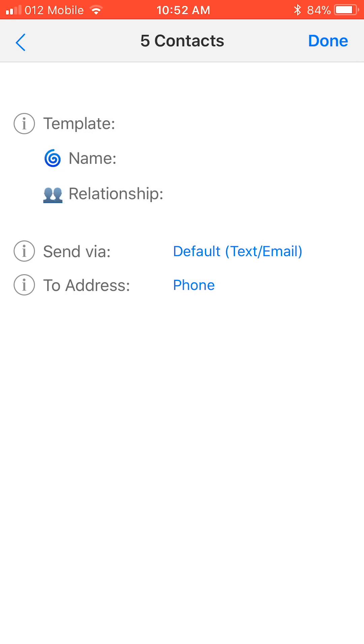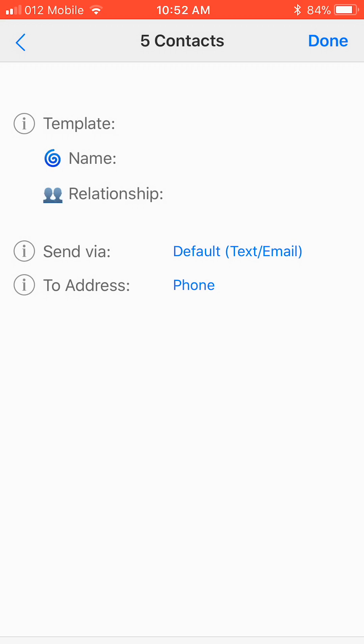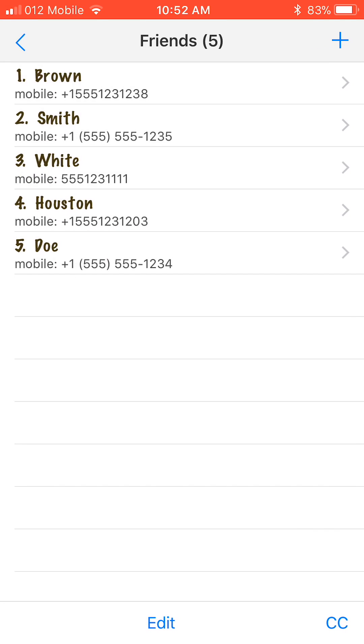Use the To Address option to select the default recipient address type. If we select Phone, it will send them a text message. If we select Email, it will send them the message as an email. When you are done, tap Done at the upper right corner.